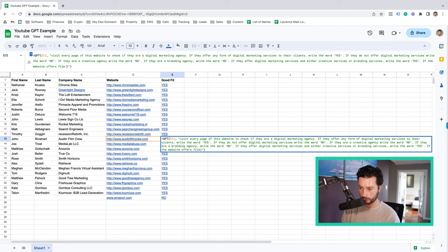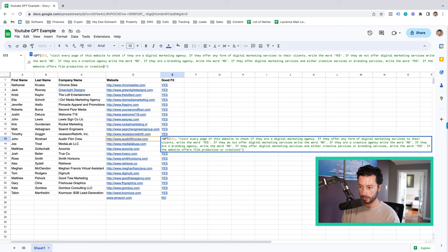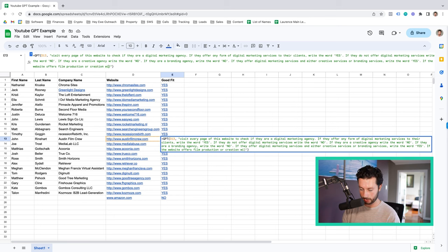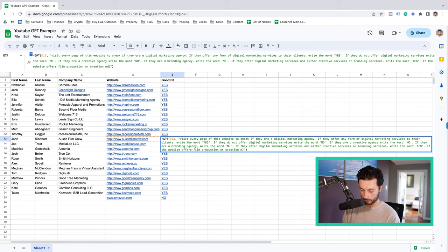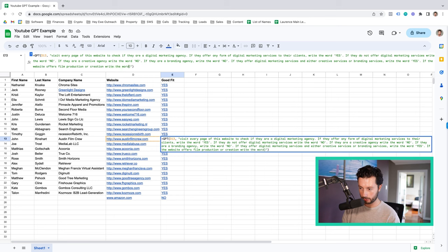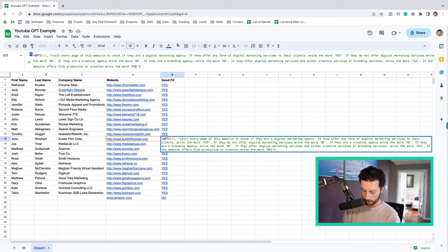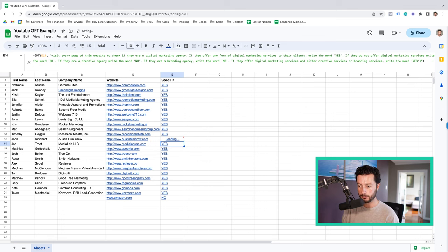offers film production or creation, write the word no. Let's see if that says yes or no. Hopefully it says no. There we go. So what I should have actually done was written that on the very top formula, and then drag them all down.